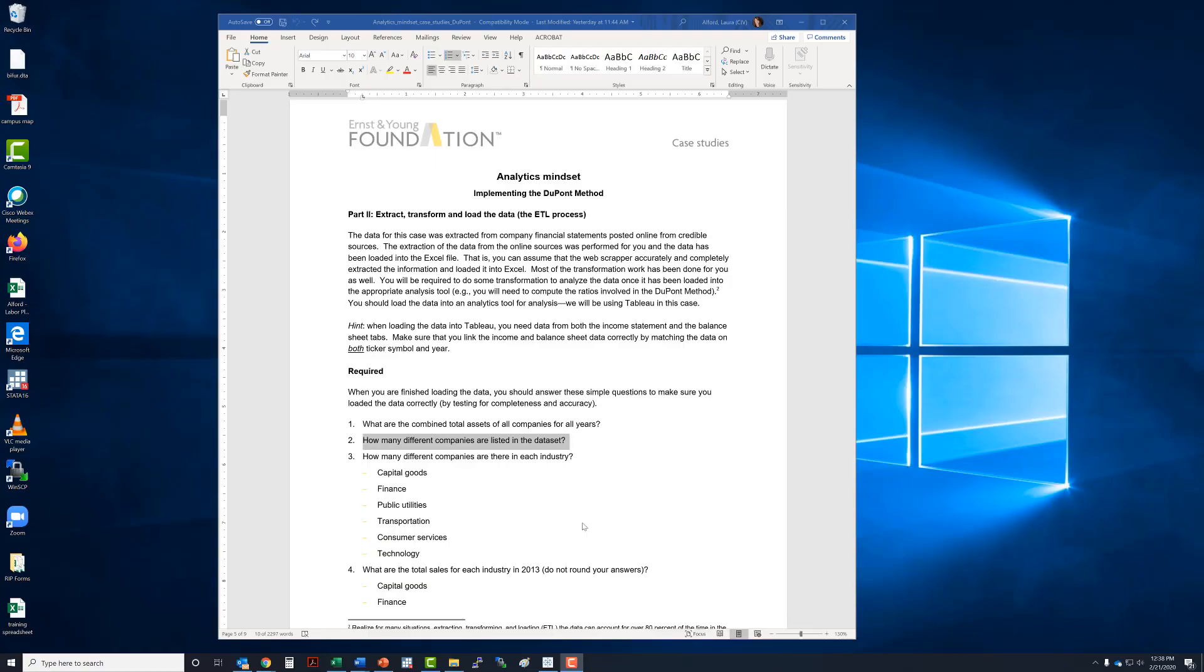Welcome back. This is the third video in our Analytics Mindset DuPont case and what we're going to do is answer the question, how many different companies are listed in the data set?